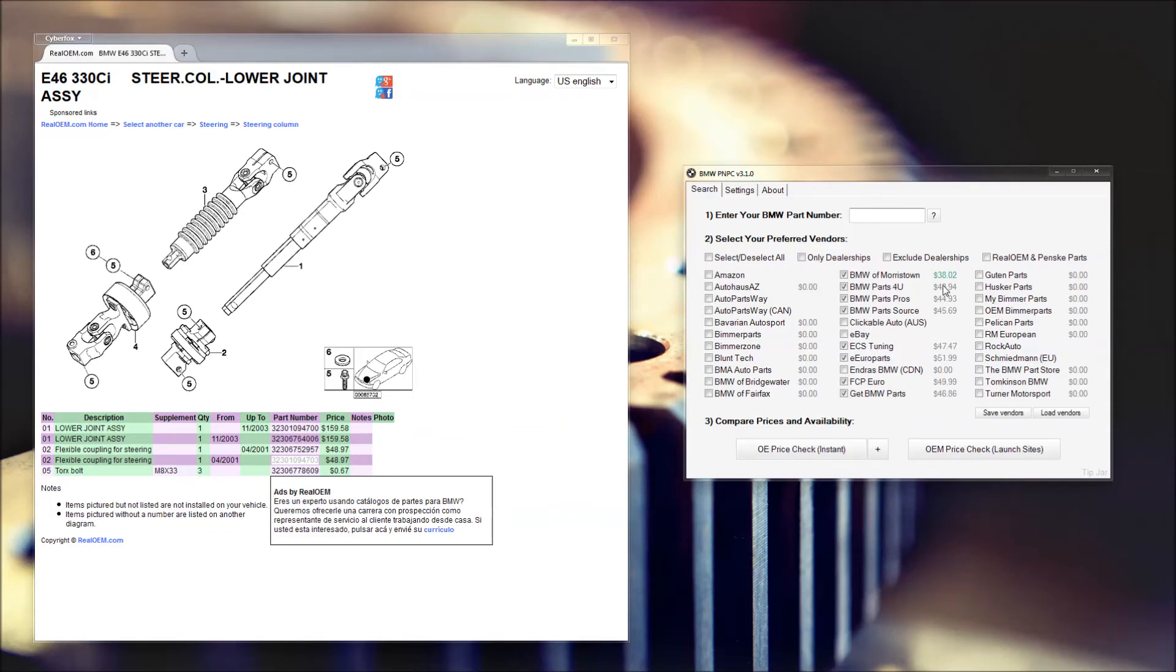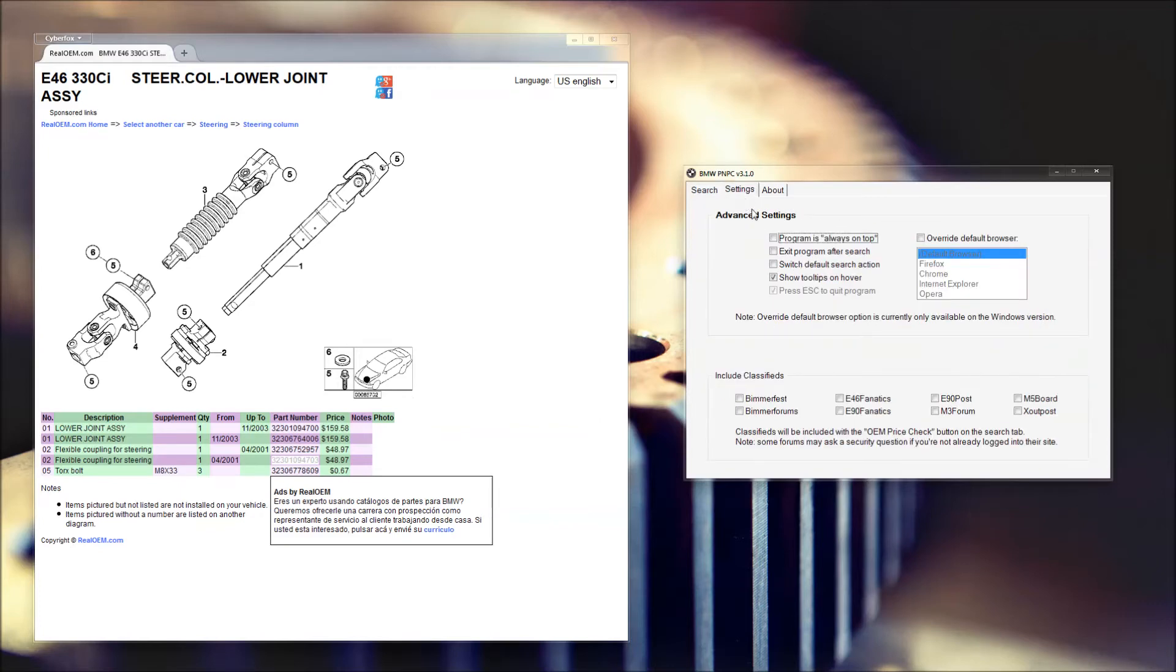By default, this will run the instant price check within the tool, but if you'd rather it launch your preferred vendors, you can change that in the settings tab.